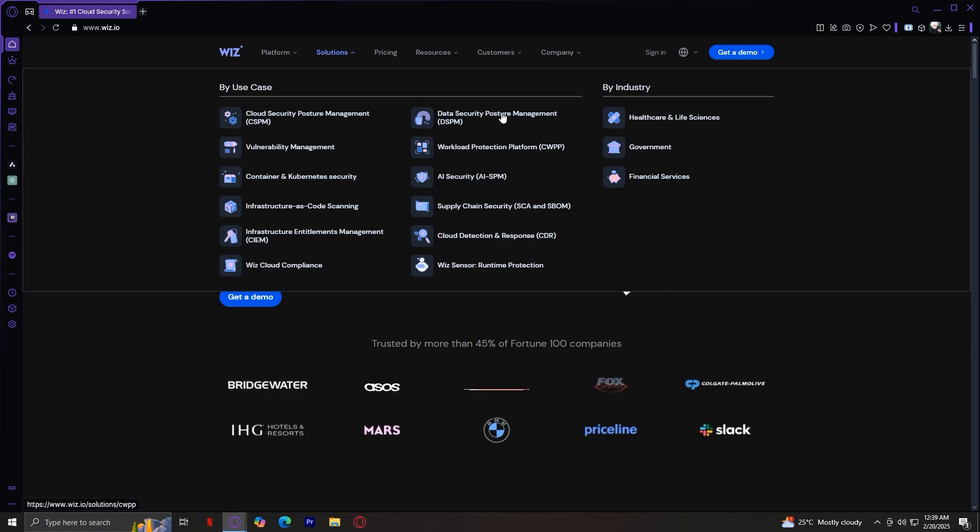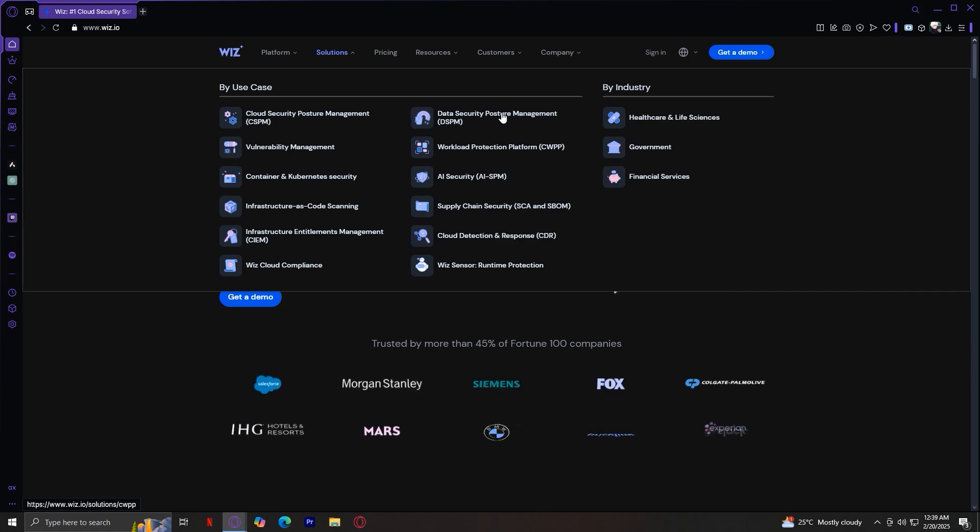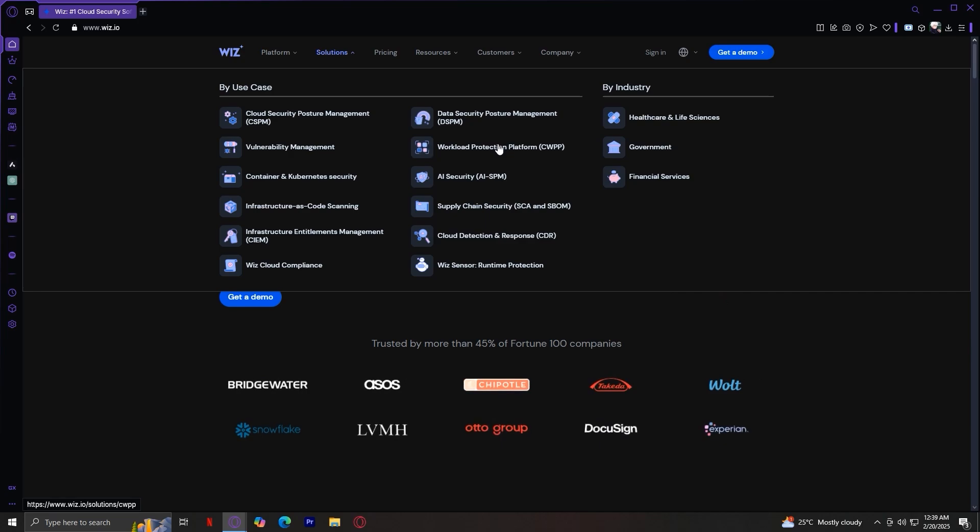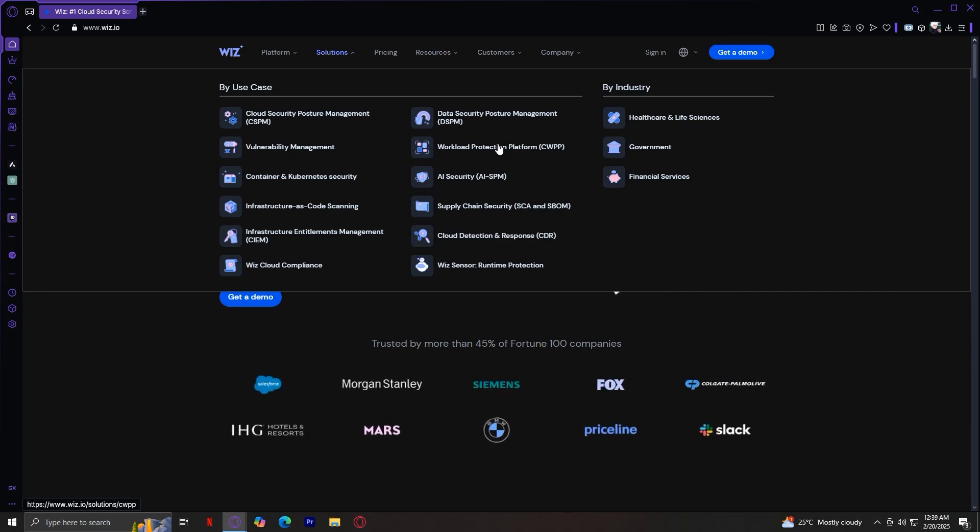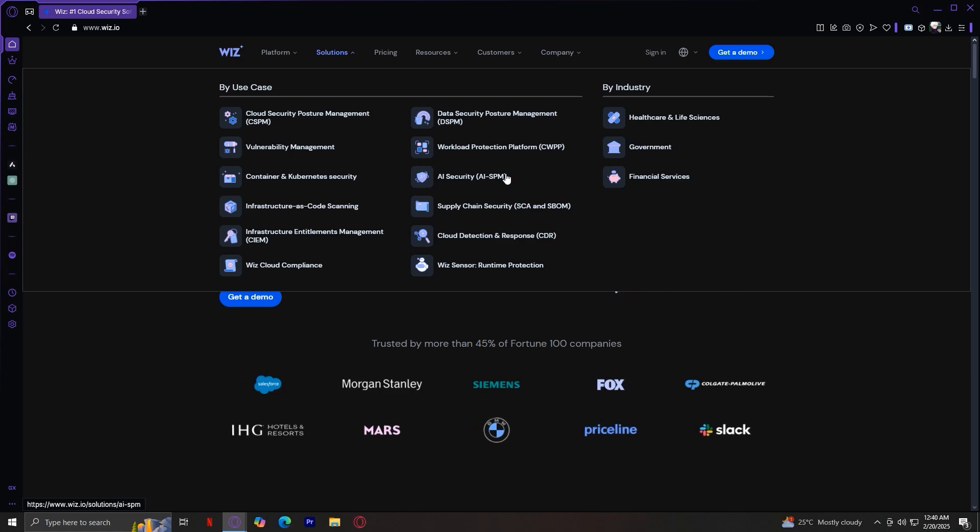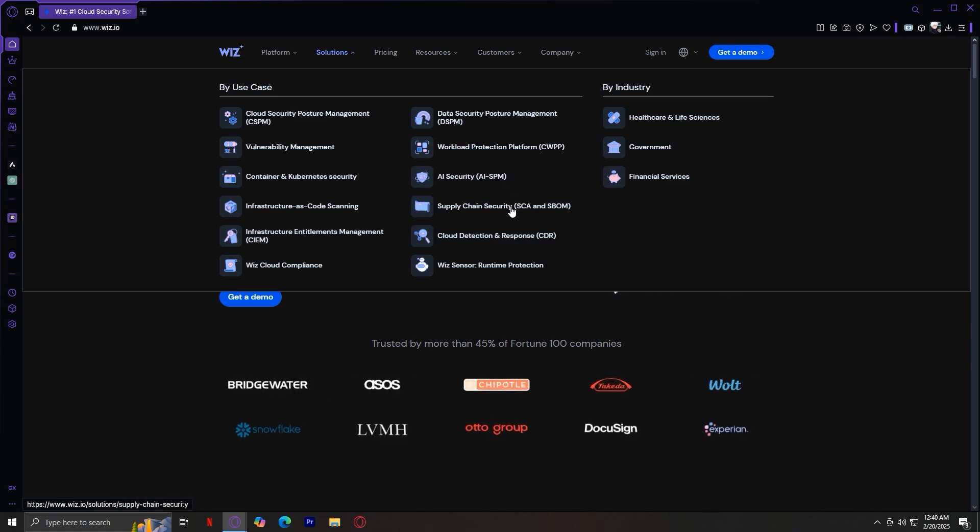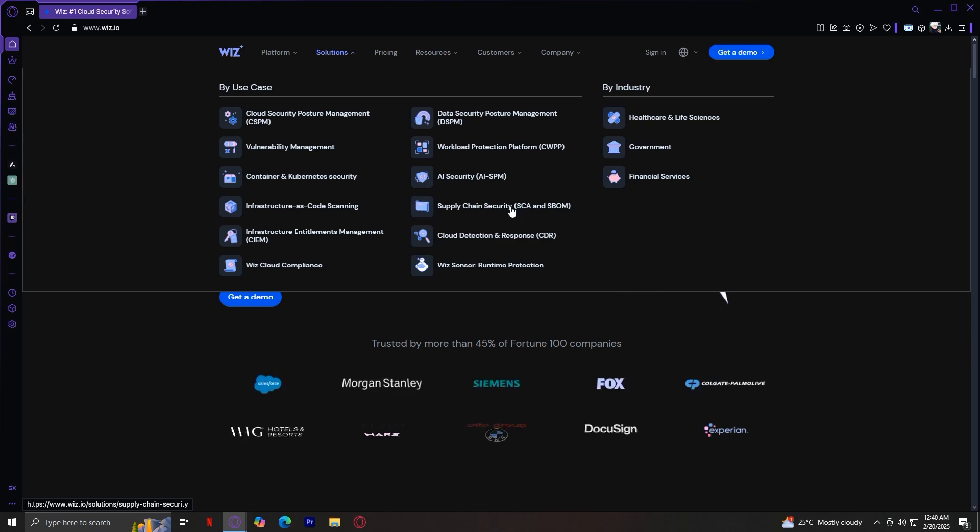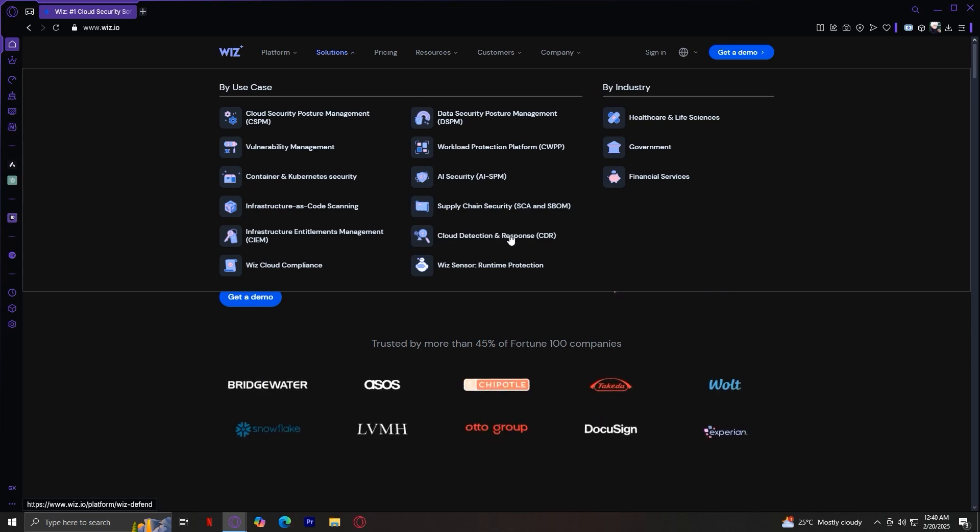Next one, we have data security posture management. This focuses on protecting sensitive data in the cloud, and then cloud workload protection platform, or CWPP. It secures cloud workloads and applications. AI security protects AI models and related data from threats. Supply chain security ensures security across the software supply chain. Cloud detection and response detects and responds to cloud-based threats.